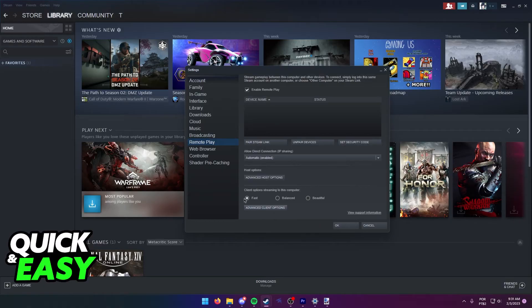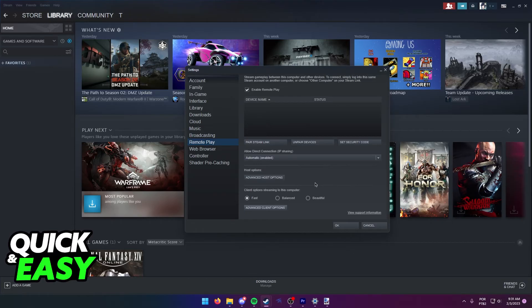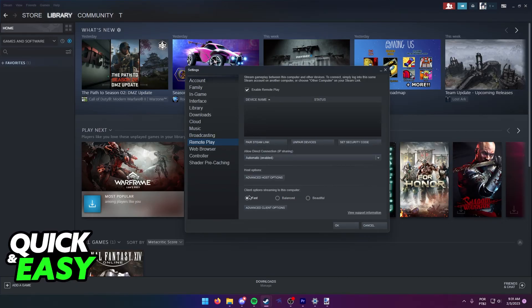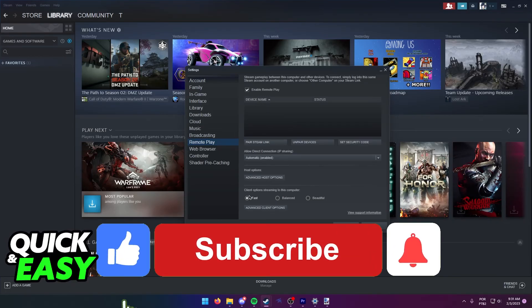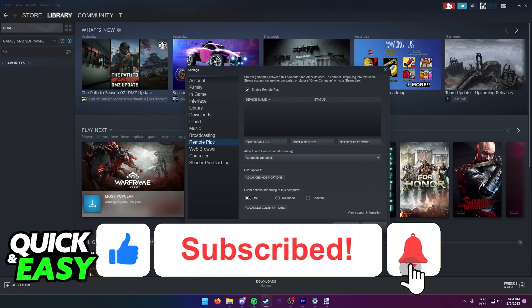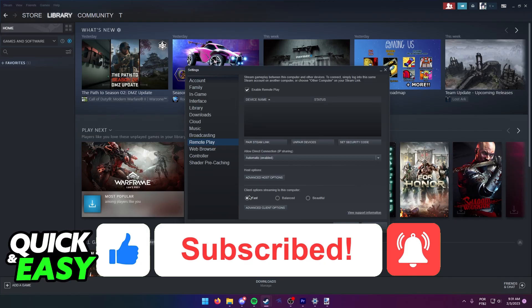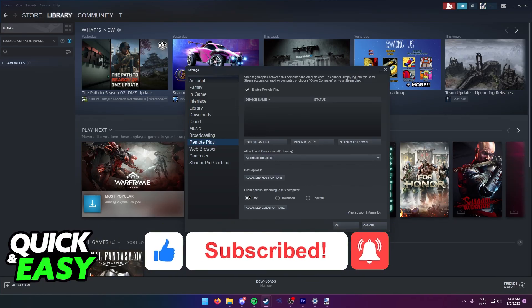Like I said, the client options are the options that matter the most when streaming through remote play and you might want to consider dropping them to fast. I hope I was able to help you on how to fix Steam remote play lag. If this video helped you, please be sure to leave a like and subscribe for more quick and easy tips. Thank you for watching.